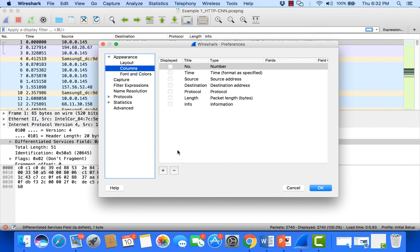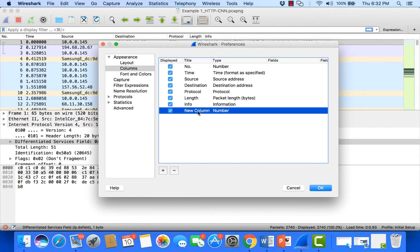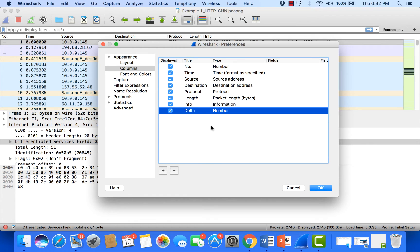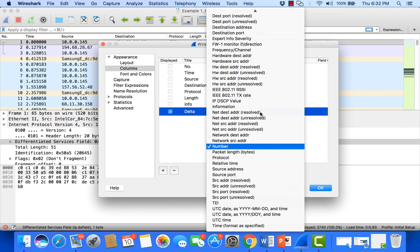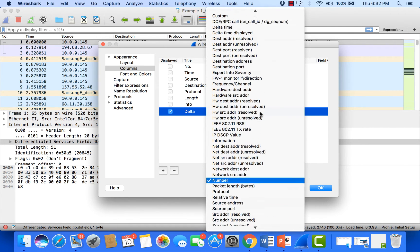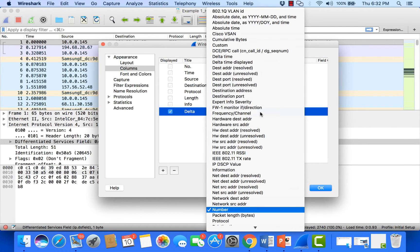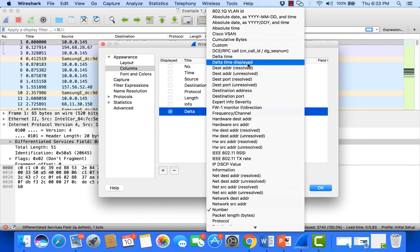From here we go to columns and add a custom column by hitting the plus button. I can name the column whatever I'd like, so I'll name this delta. The value to be displayed can be selected from this menu on the right. I scroll up and select delta time displayed.